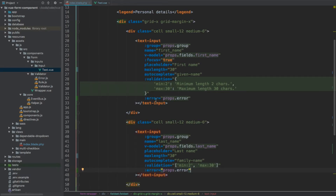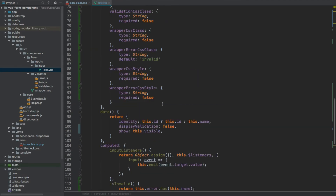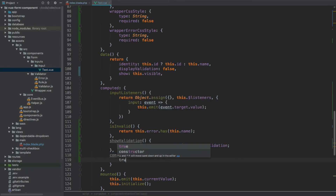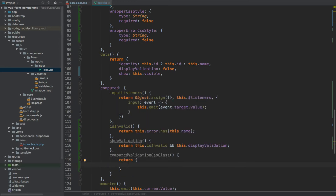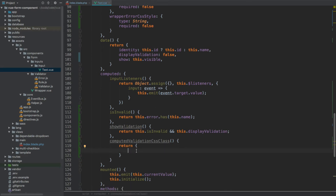If you may remember from within the initialize, if the input is not an array but an object, then that means we're actually displaying validation. Going back to our index blade, you'll see that the top one will display validation, whereas the one that has an array for the validation property will not — so we will have to manually add validation messages via the component we'll create later. Now for computedValidationCSSClass — this one will return an object which has the validationCSSClass property as the key, and the value will only be applied if this.isInvalid — i.e., display this validation CSS class only when this input is invalid.